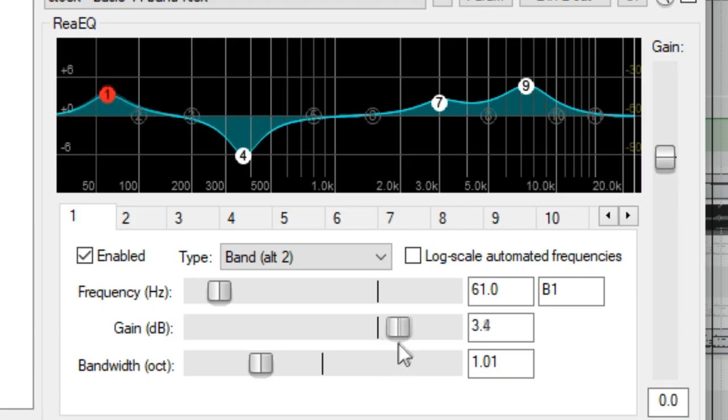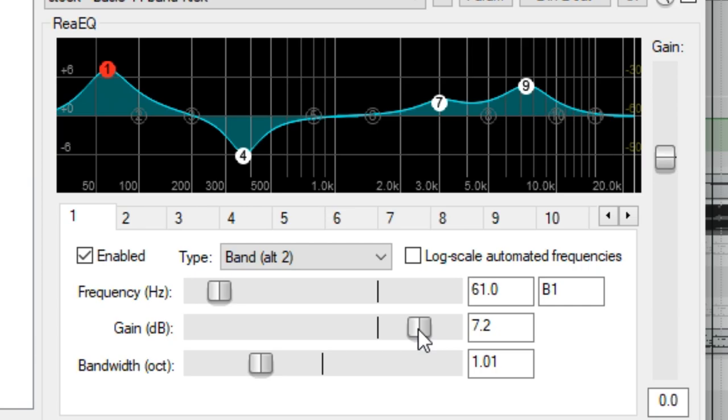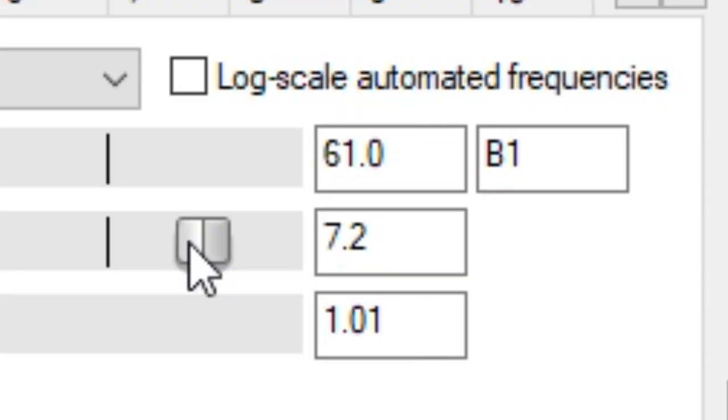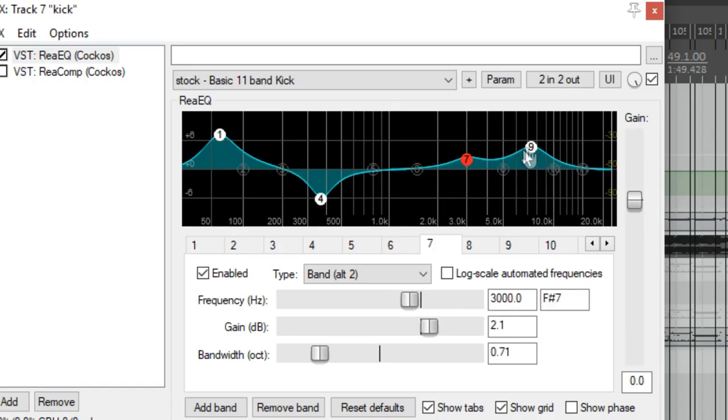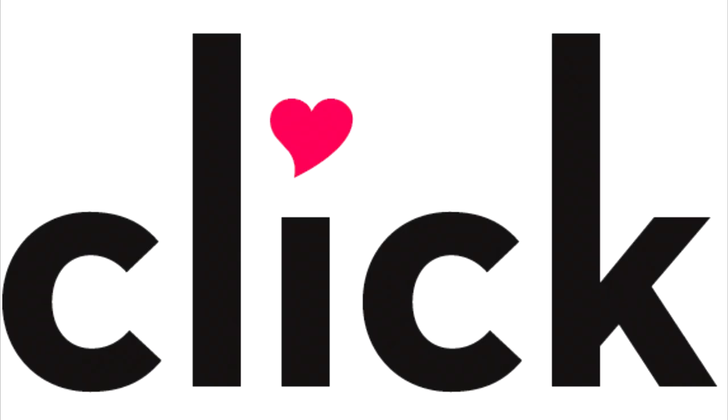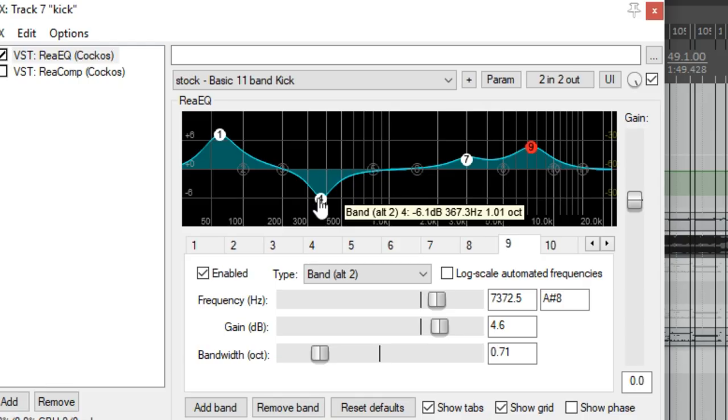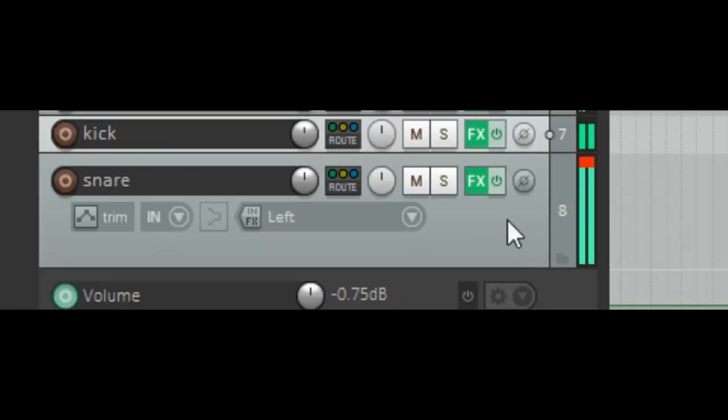First things first, make sure you boost the ever-living toaster out of the low end in your kick drum by about 7.2 decibels. Then add some high end for the nice clip and scoop the lower mids. Then we're going to make sure the snare drum is loud and compressed as all fuck. If your snare drum isn't clipping at plus 6.4 dB at all times, you're doing something wrong.